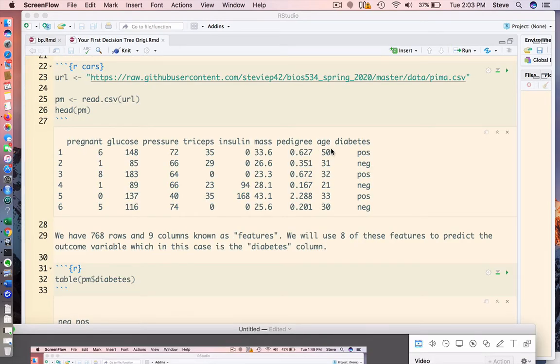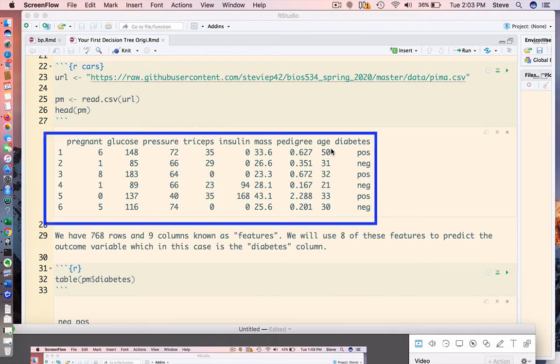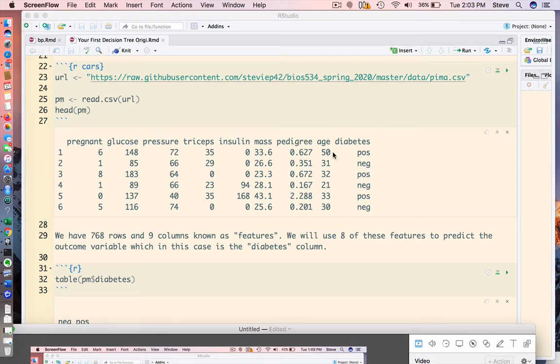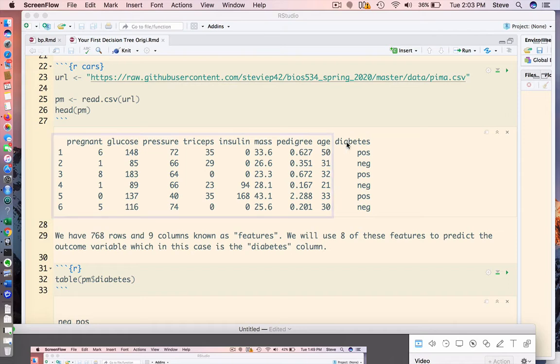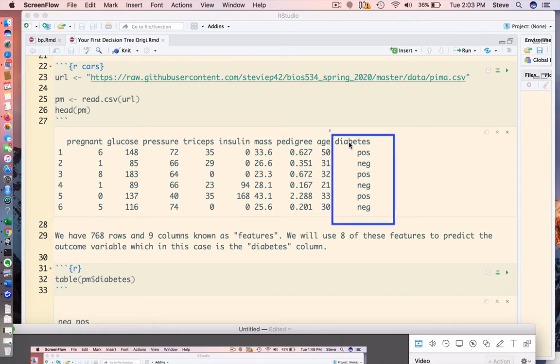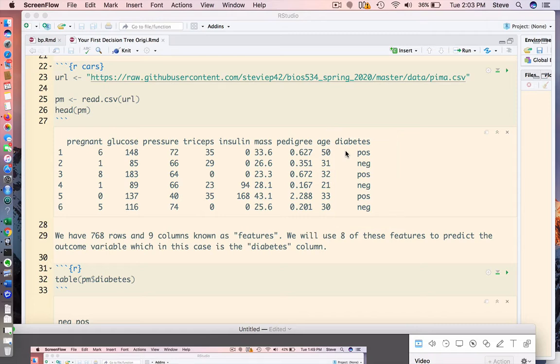The format of this data is very simple. There are 768 rows and 9 columns, which are also known as features. These features are characteristics of individuals in the data set. We will use 8 of the columns, the first 8 in particular, to predict the last column, which is diabetes. Since we already know the outcome, this is a form of supervised modeling.